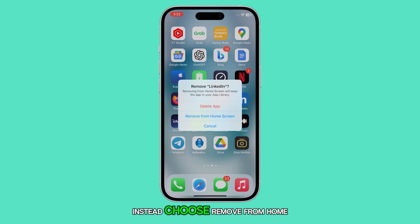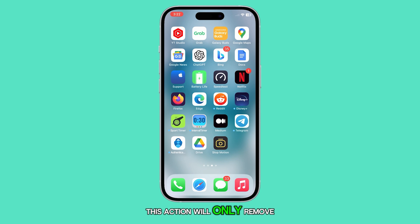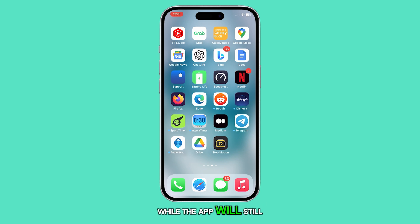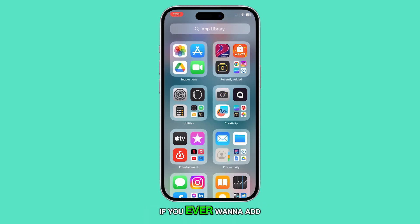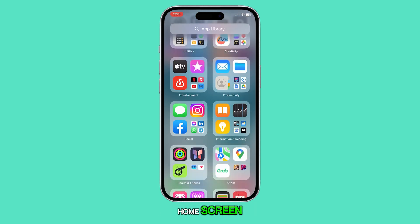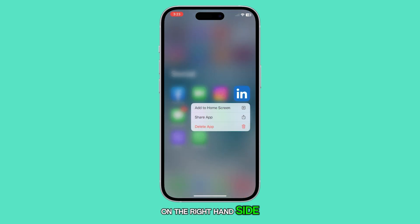Instead, choose Remove from Home Screen. This action will only remove the shortcut while the app will still be available on your device. If you ever want to add the app back to your home screen, you can find it in your app library on the right-hand side.